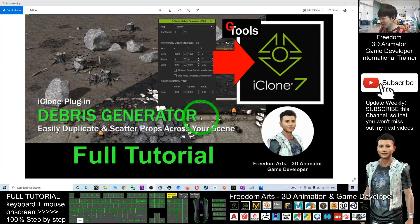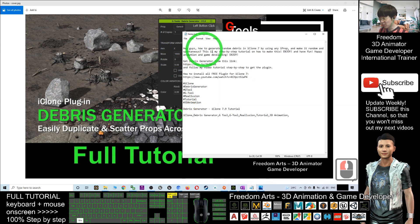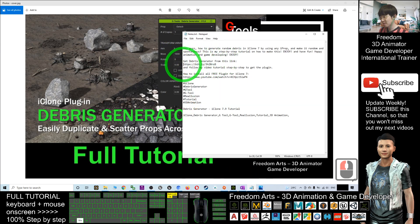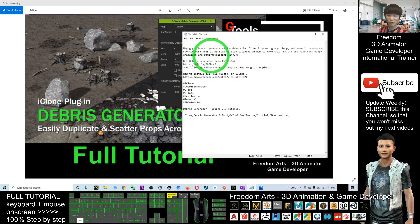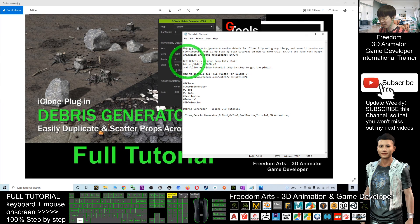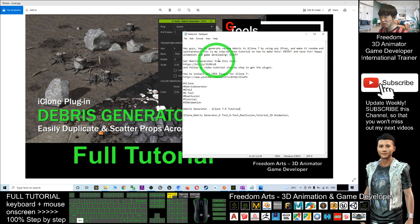First, what you are going to do is you have to go download the plugin. Scroll down to my video description and click into this link, Get Debris Generator from this link.